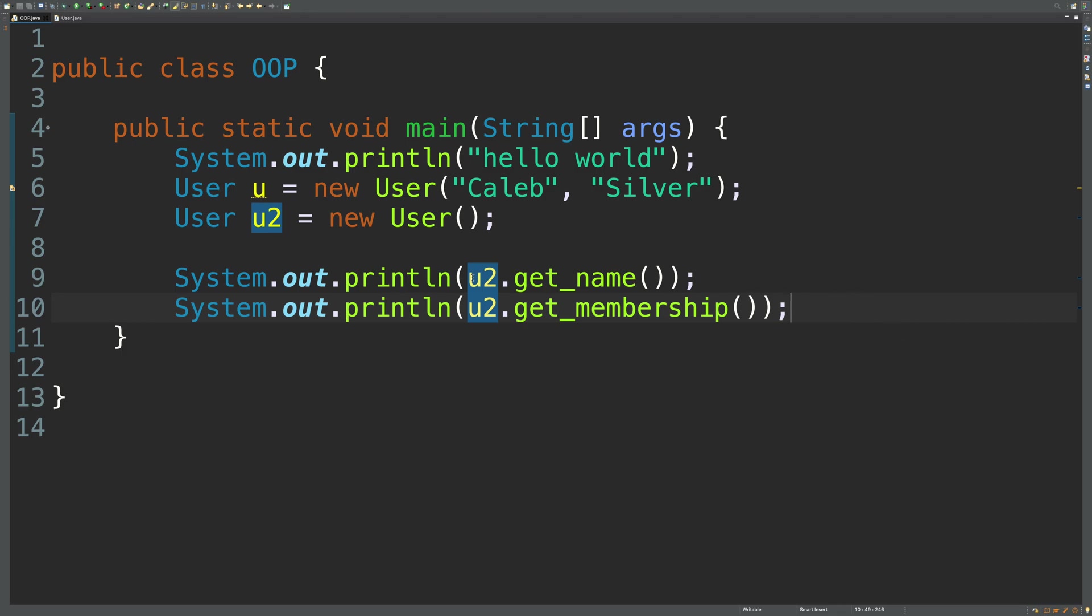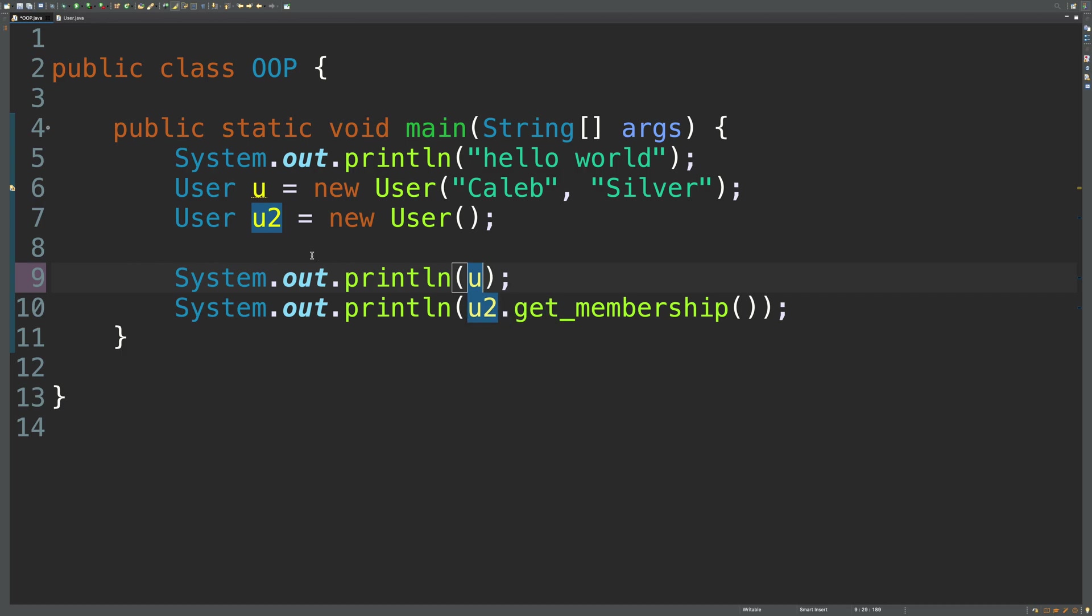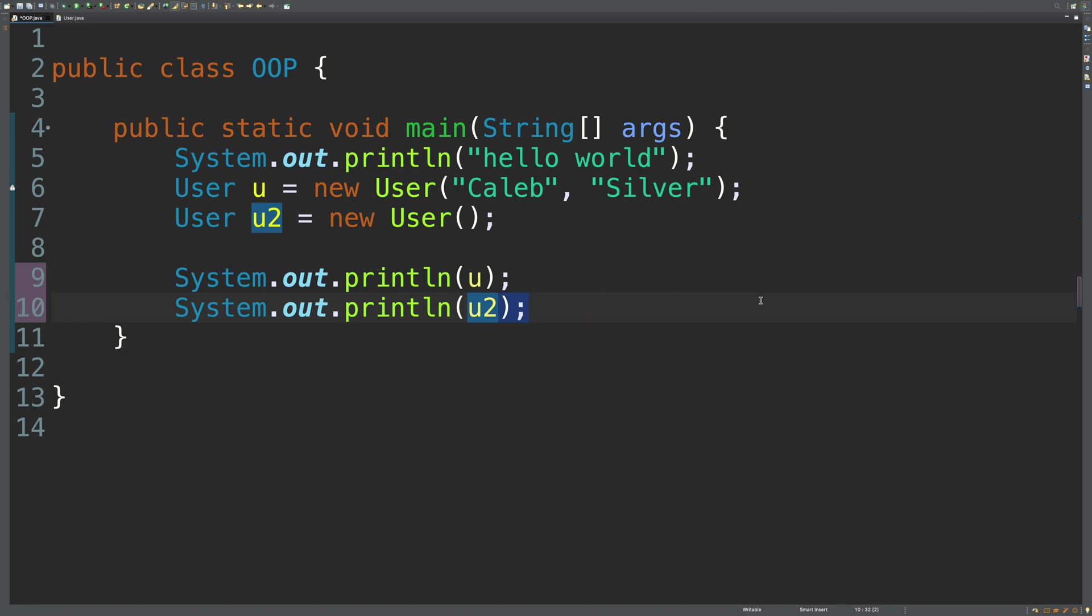Right now, we are printing u2.sum attribute. But let's just print u2 by itself. So we'll print. Let's go ahead and print u, which is this user up here. And then we'll go ahead and print u2 down here. And we'll get rid of all this other stuff.